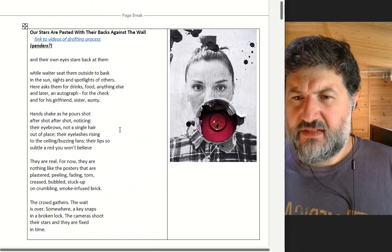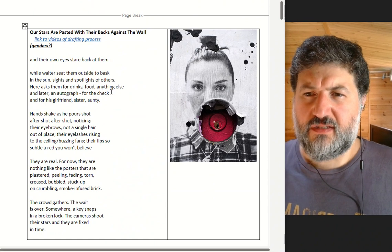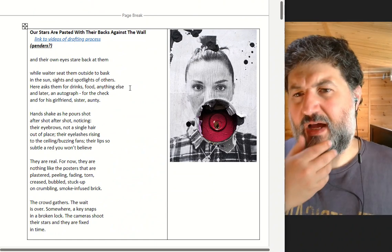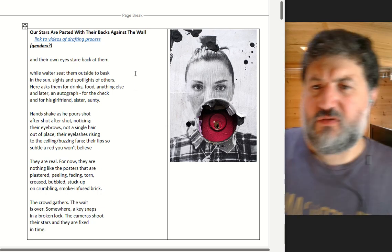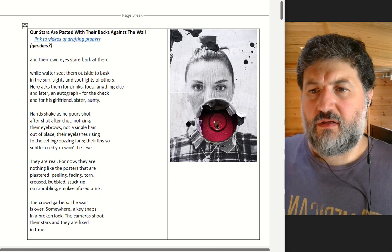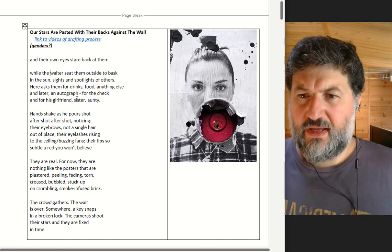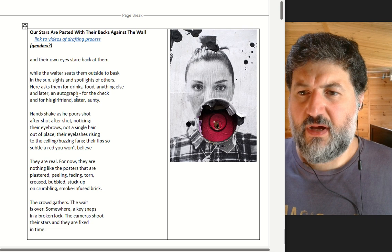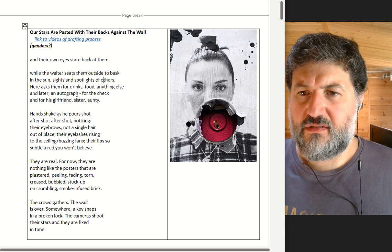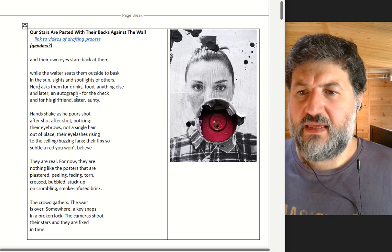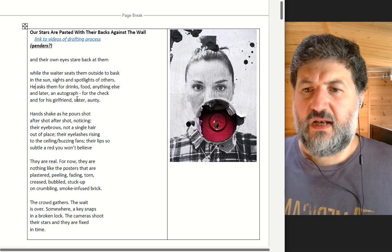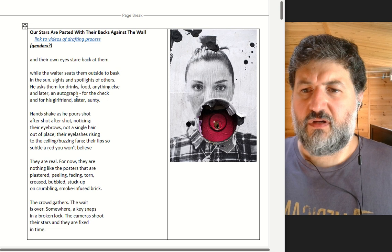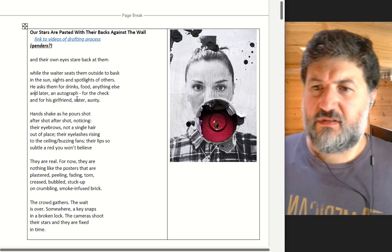Our stars are pasted with their backs against the wall. Right, so the big question from last time was how am I doing the genders? Our stars are pasted with their backs against the wall, and their own eyes stare back at them while the waiter seats them outside to bask in the sun's sights and spotlights of others. He asks them for drinks, food, anything else, and later an autograph for the check and for his girlfriend, sister, auntie.